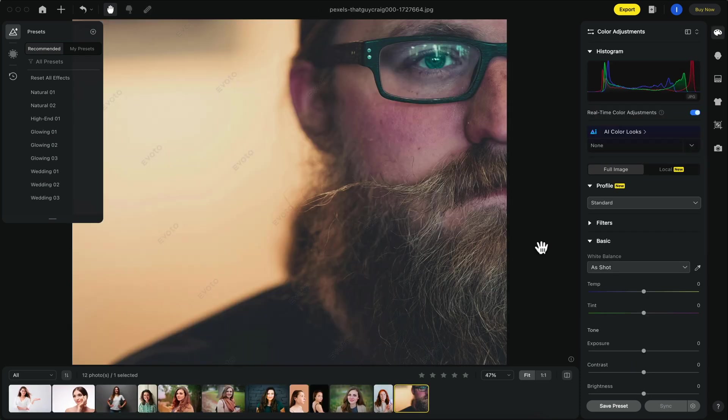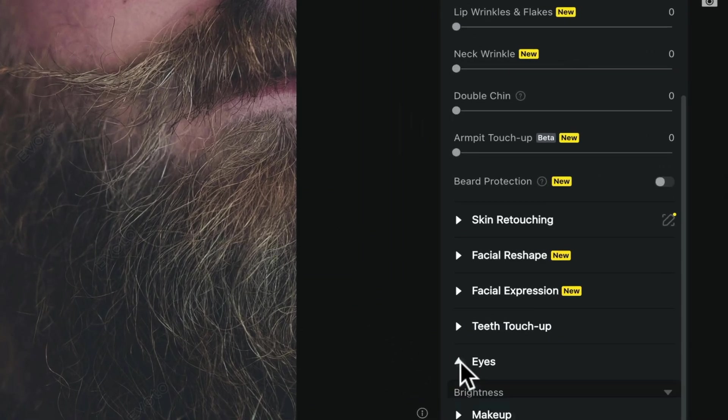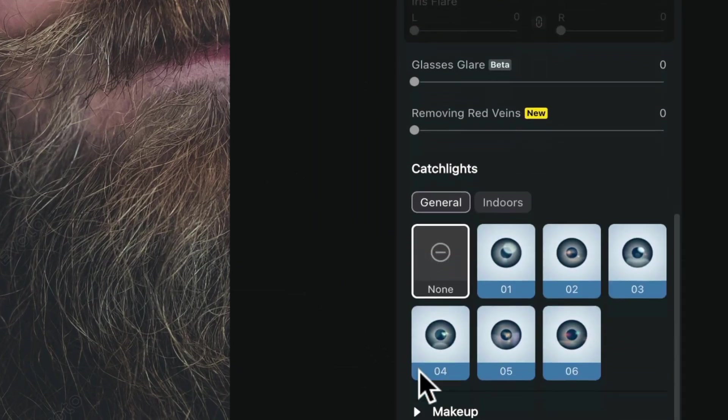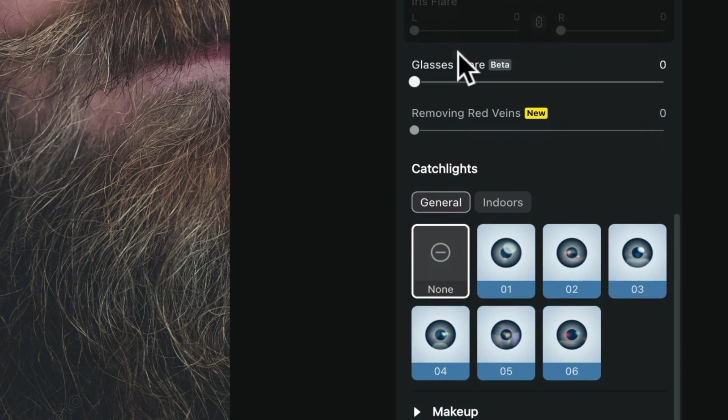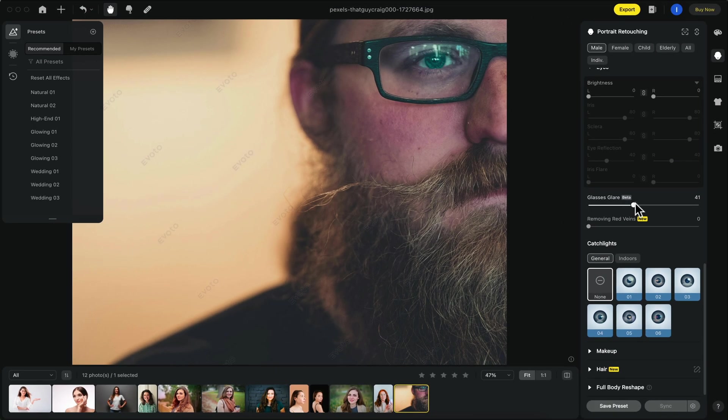Let me show you how powerful Evoto can be. With just a few clicks we're going to remove the glare from this person's glasses. Under portrait retouching we're going to scroll down to eyes then go to glasses glare and play with this slider until we're happy with the overall result. It's really that easy.